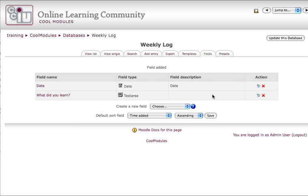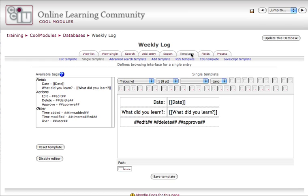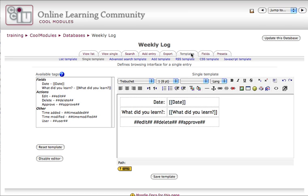When I'm finished adding my fields, I can take a look at what my templates look like, which is how my students will view the information presented in the database. That's the second tab next to fields. In the templates window, take a look at this thin line of text right underneath the templates tab. This is where you navigate between the different templates that you configure.